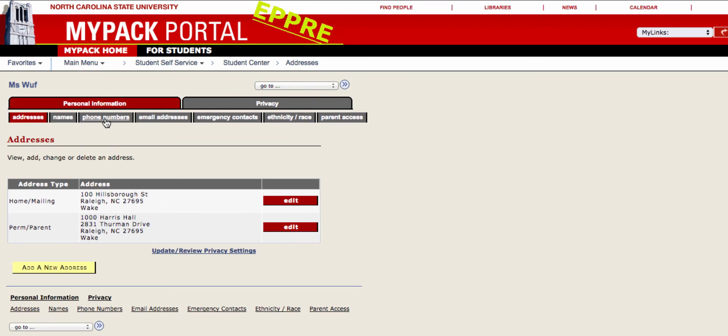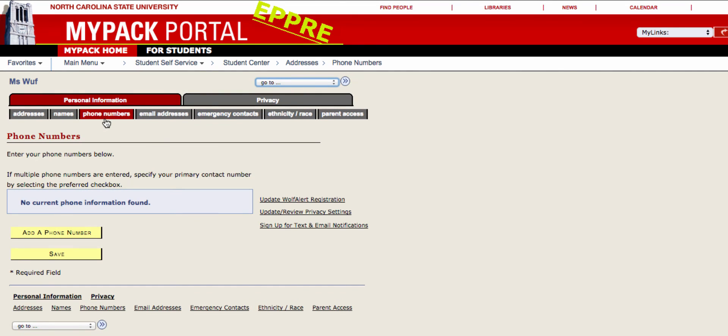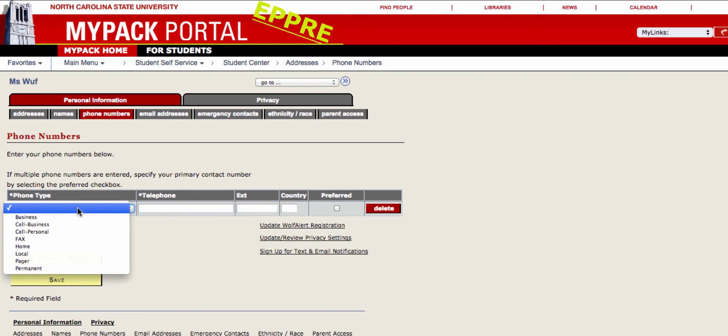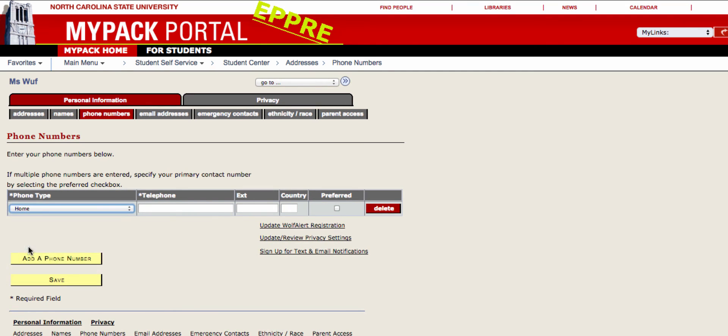By providing your phone number, you may sign up to receive Wolf Alerts as well as other university notifications by text. By clicking Add a phone number, a new line will appear on this page. Select the phone type from this drop-down menu. Type in your new phone number as well as an extension or country if needed.